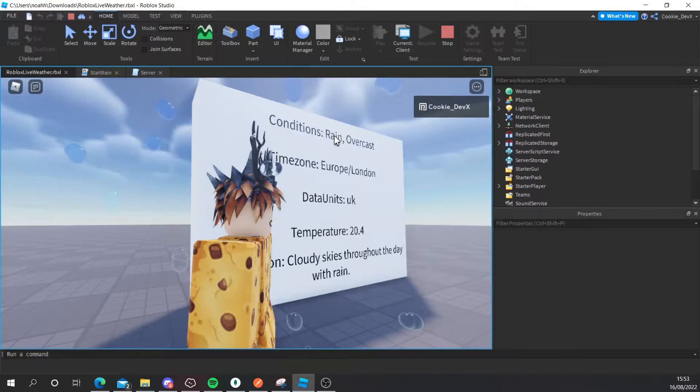And you can see we have the cloudy skies and that matches kinda close to what's outside and you can also see the rain because it is raining right now in London.